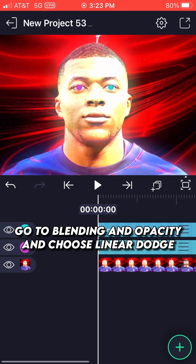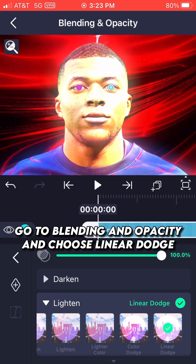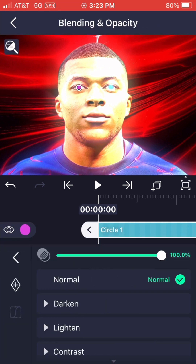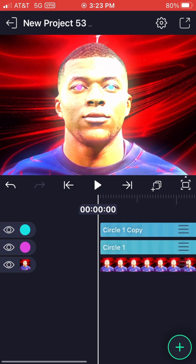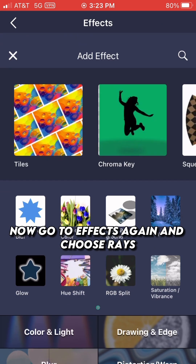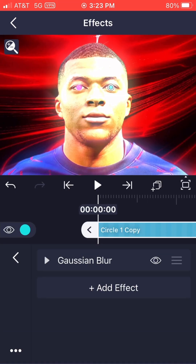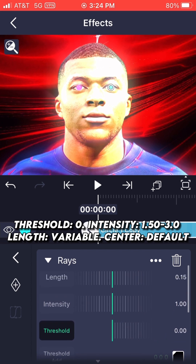Go to Blending and Opacity and choose Linear Dodge. Then choose Rays: Threshold 0, Intensity 1.50 to 3.0, Length variable, Center default.